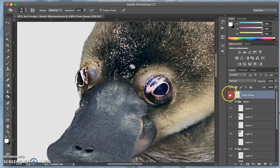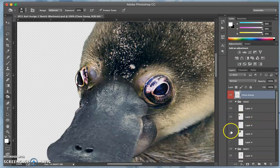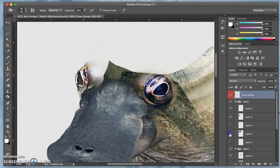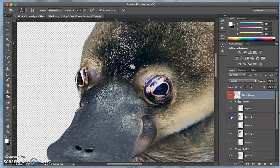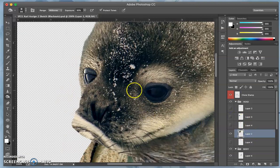And this is an instance where maybe instead of doing it on the overall clone stamp layer, I might go right to that seal head layer and clone stamp directly onto it because I know that that eye is not helping me.